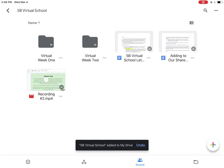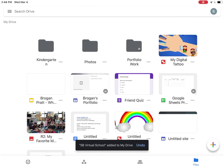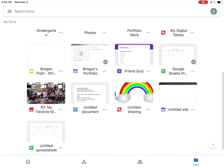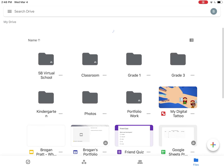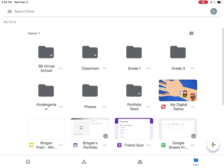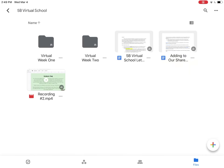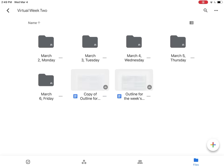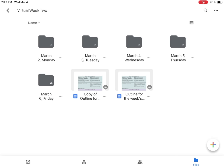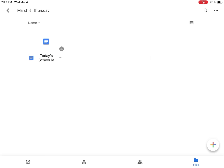And now if I come down to my folder on the right-hand side, you'll notice that 5B virtual school has now been added to my drive when it previously was not there. Now to upload a video, I just need to find the correct folder. I'll go to week two and I'll go to March 5th Thursday.